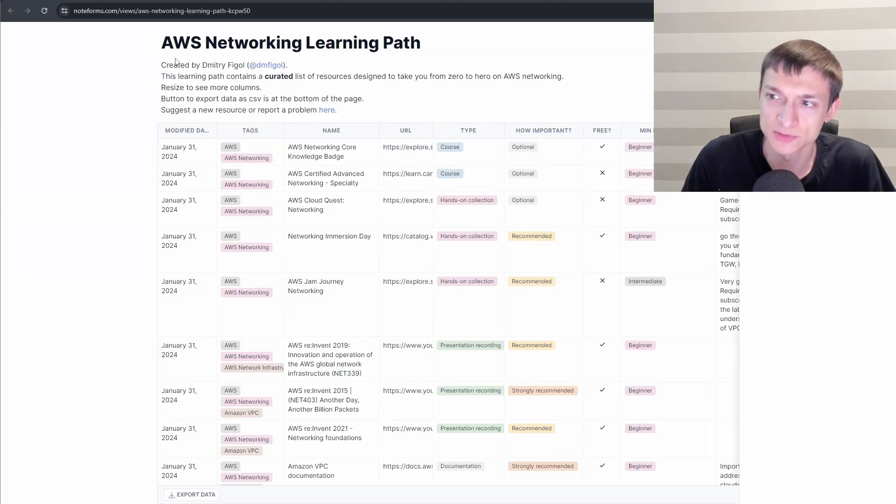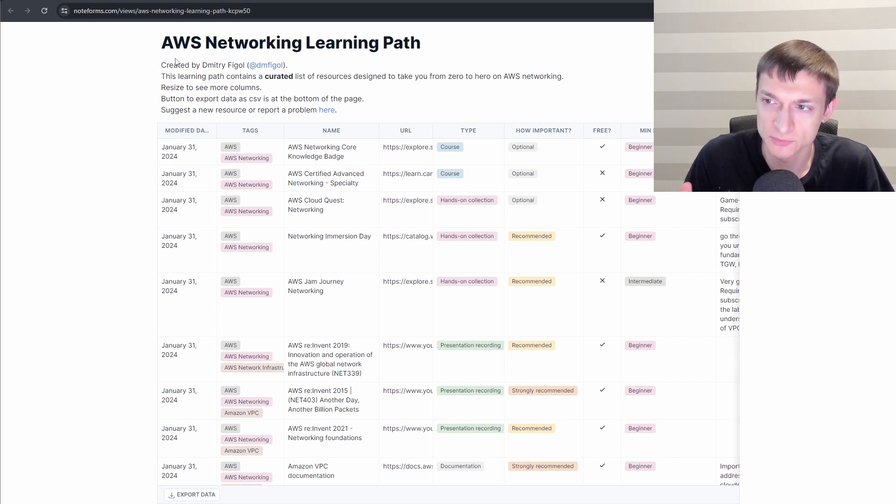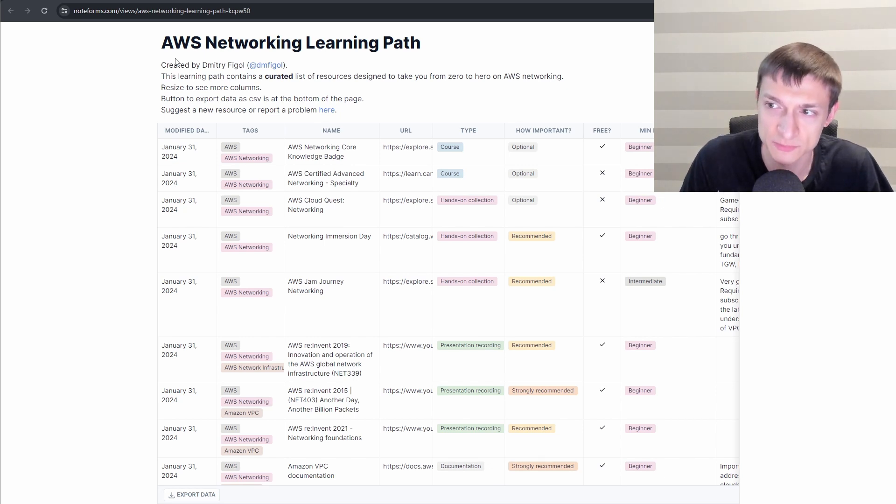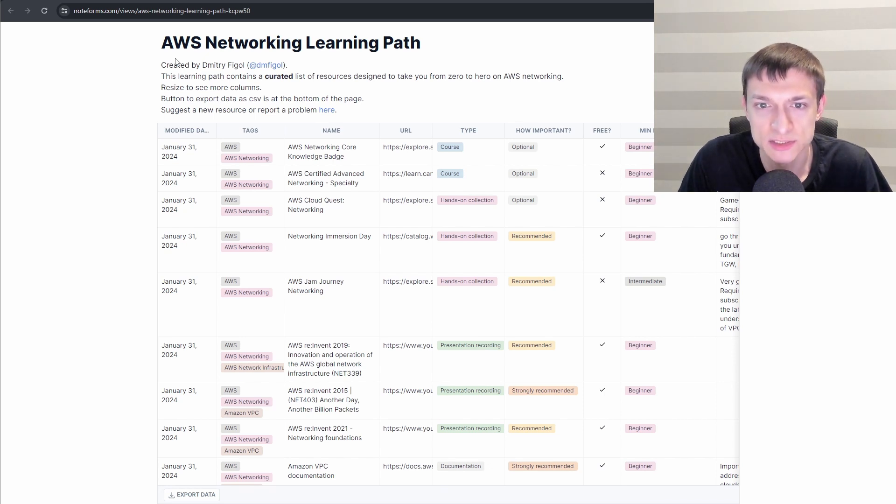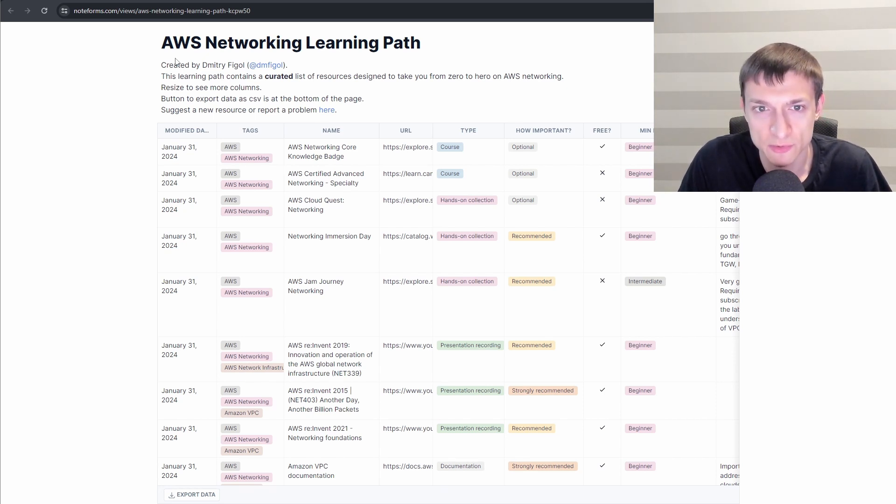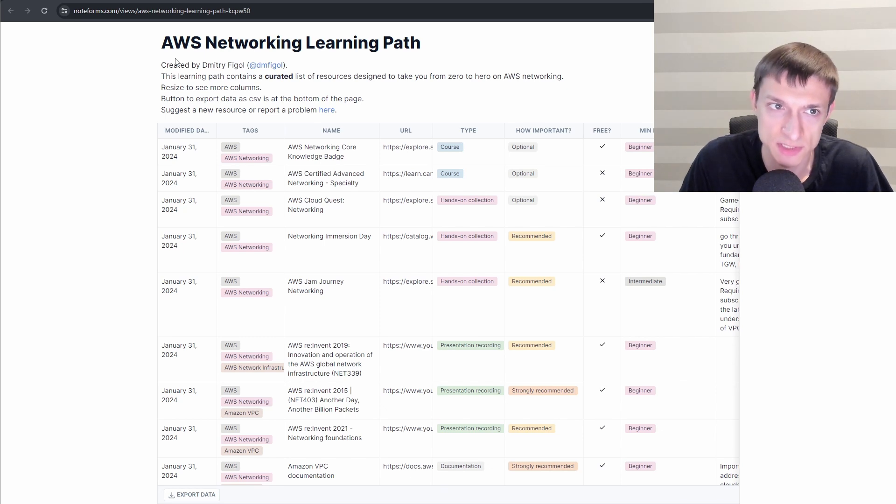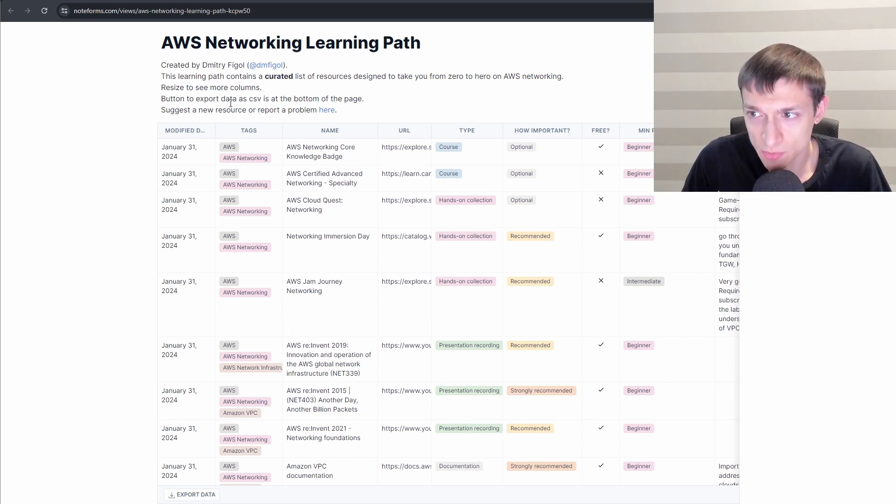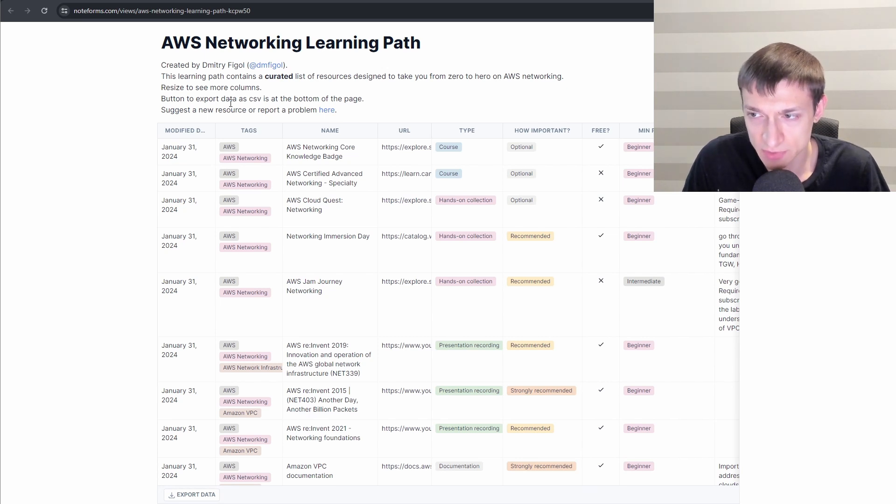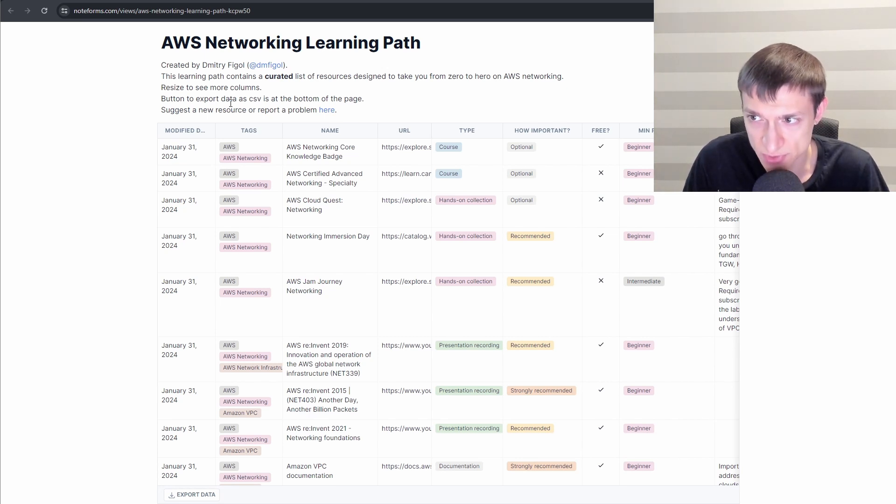AWS Networking Learning Path is a curated list of resources with a goal to upskill you on AWS Networking so you can design networks on AWS of any scale. There are around 100 resources here.